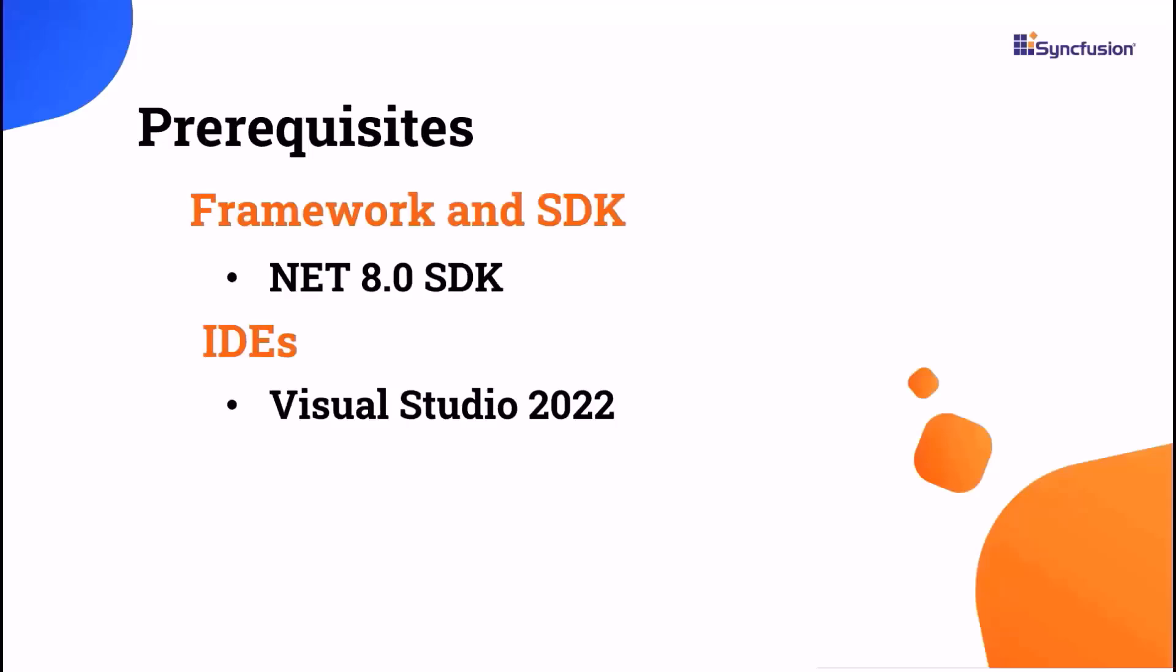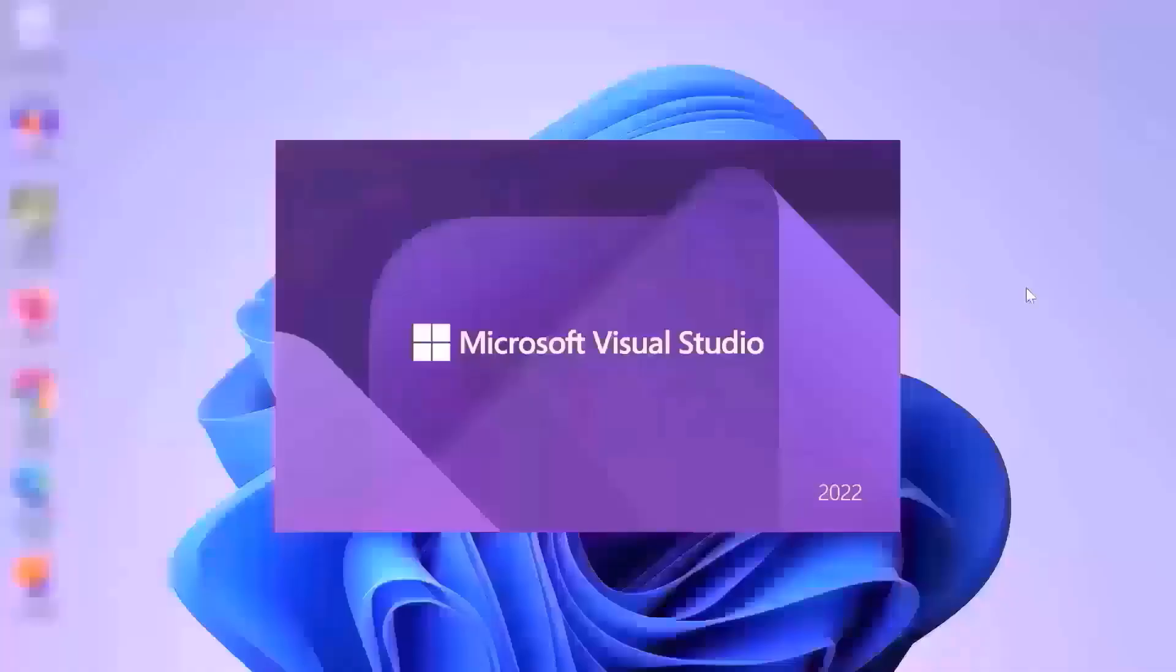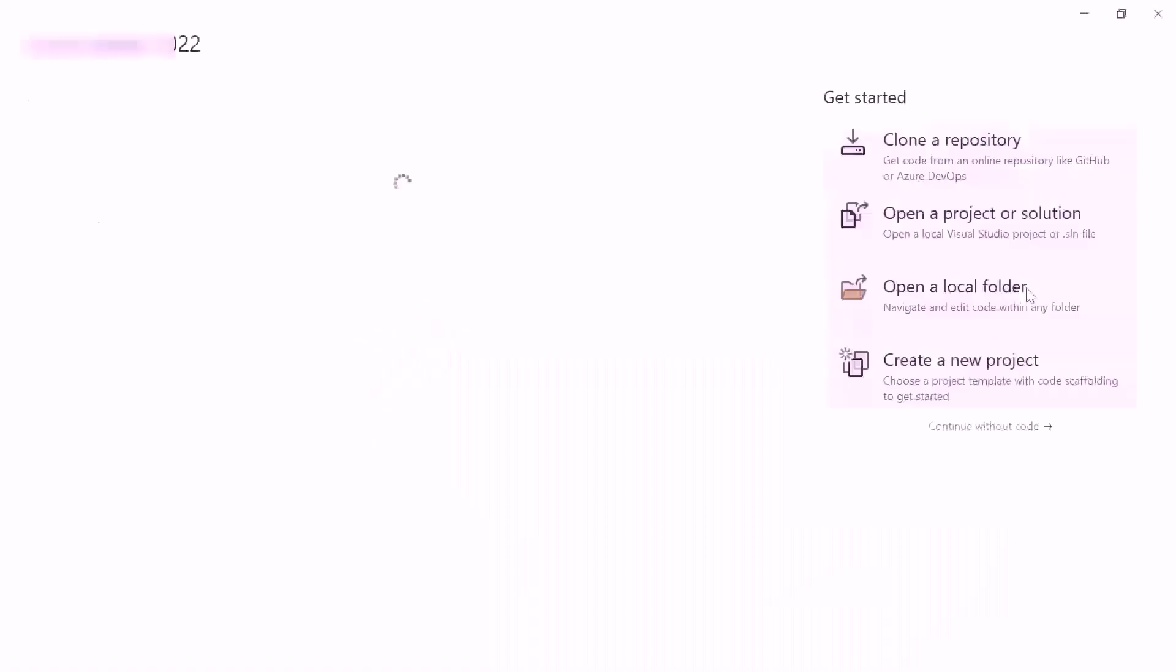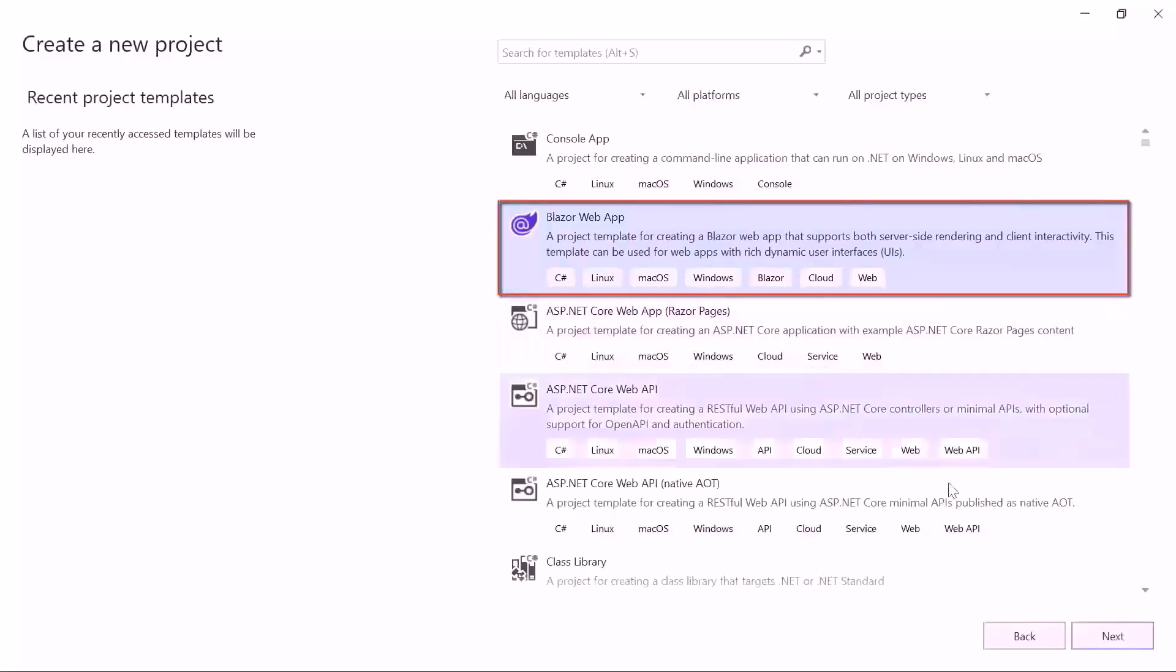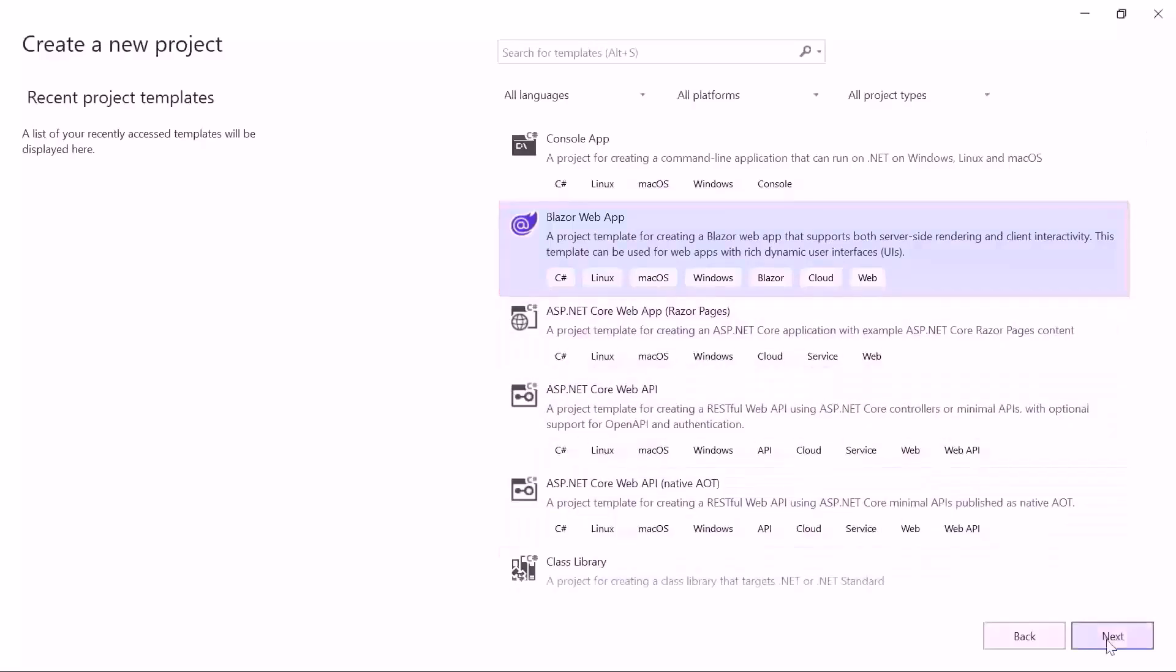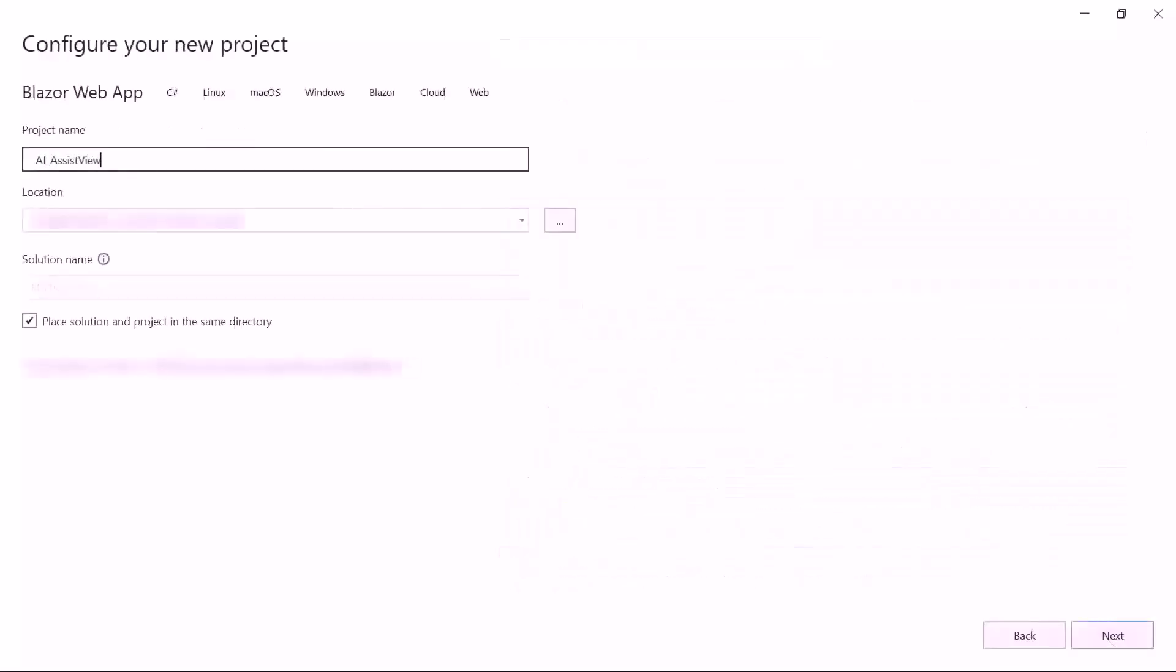After installing the necessary tools, launch Visual Studio 2022 and click Create a New Project from the dashboard. From the list of project templates, select the Blazor web application and provide the project name.